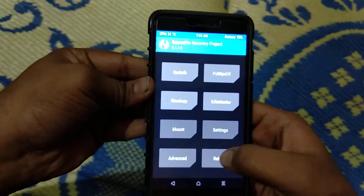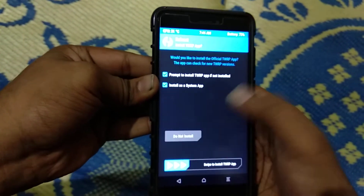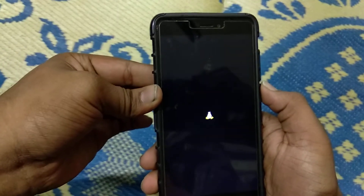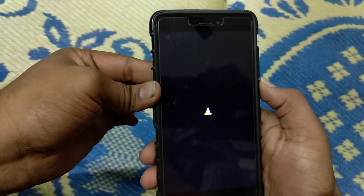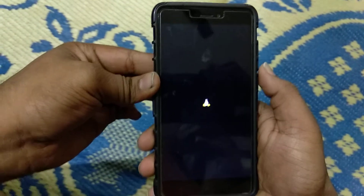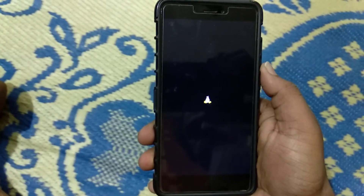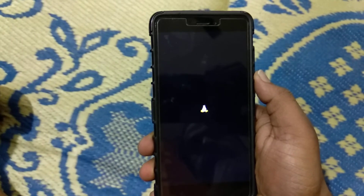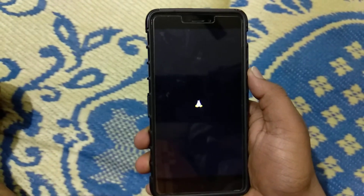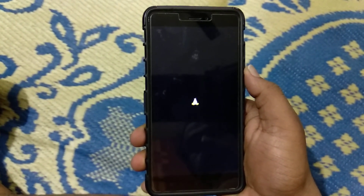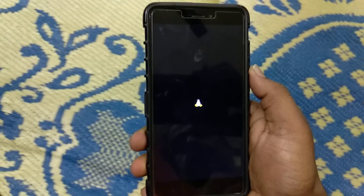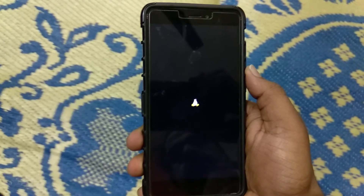After installing, just go to reboot and system. The boot logo itself is a Pixel 2 boot logo. First boot will take a few minutes. I have already installed it, so don't need to worry.